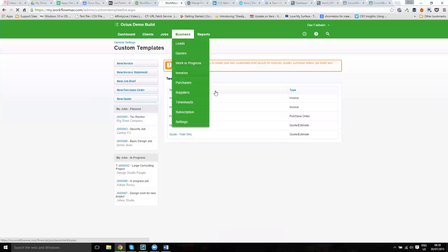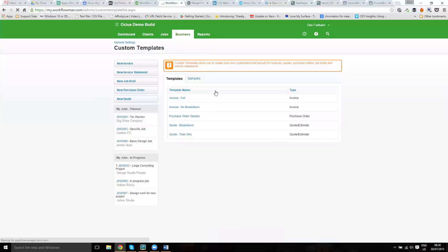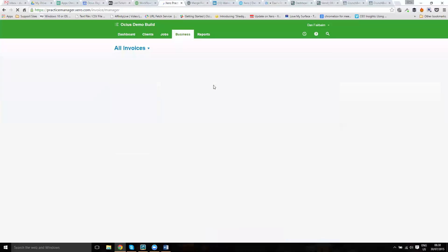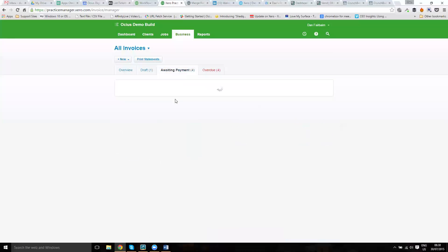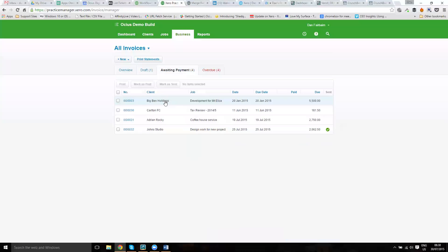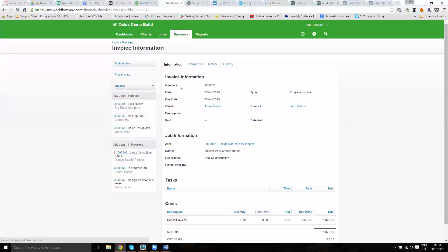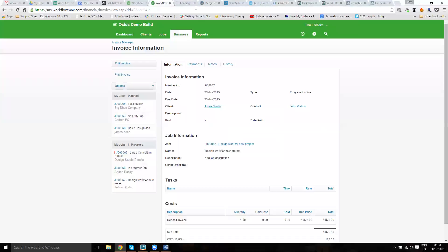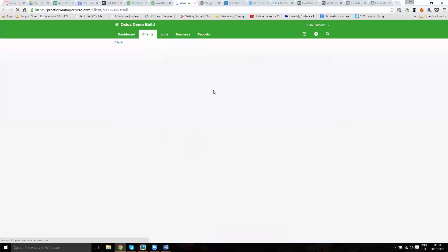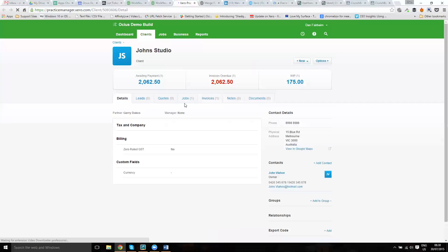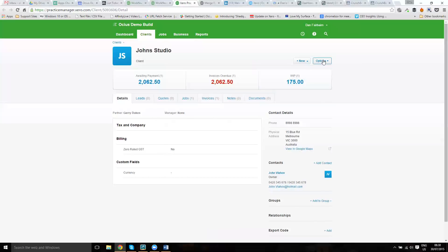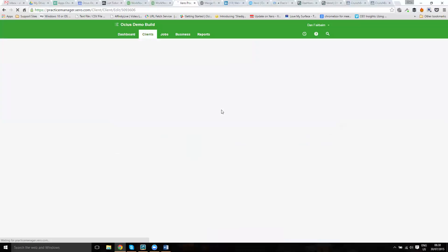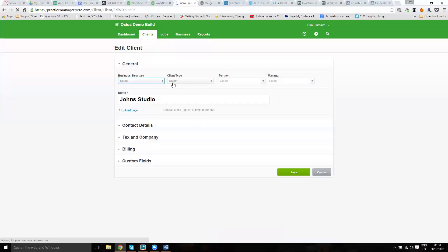If I now go and find an invoice, I'll just look at one of our current ones at John's Studio. I'm just quickly going to check John's Studio to see if they've got a client account manager because that's what we want to come through on the invoice in the new field that we've created. We've got a partner but not a manager. I'll just edit this and give them a manager just so we can prove that this field works.